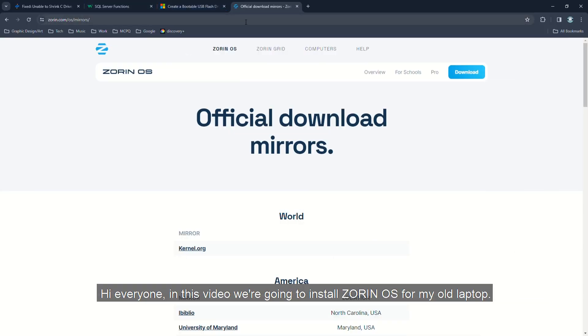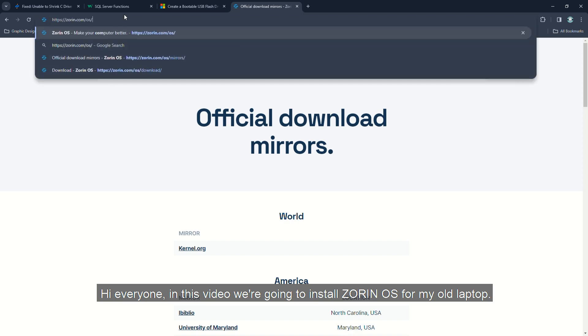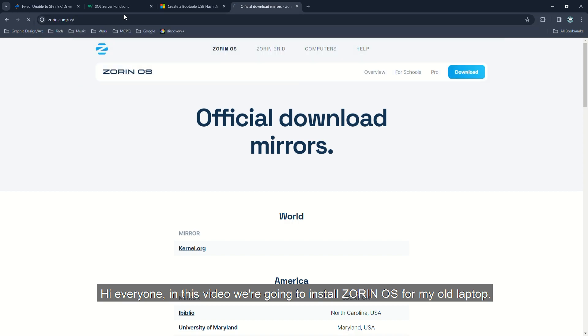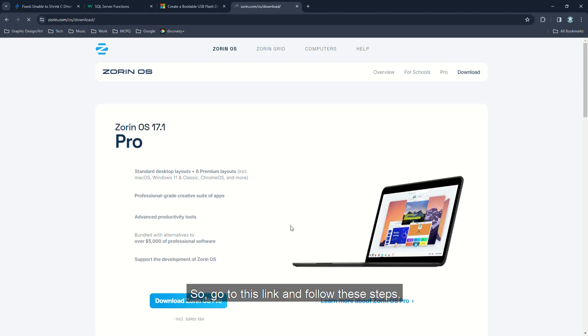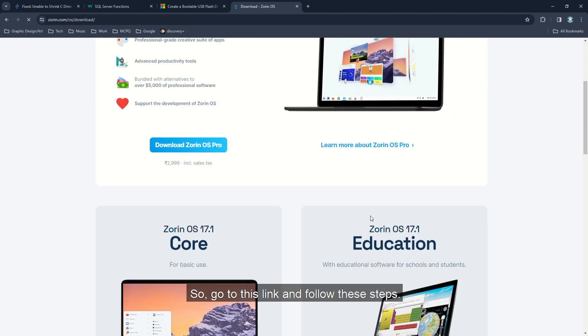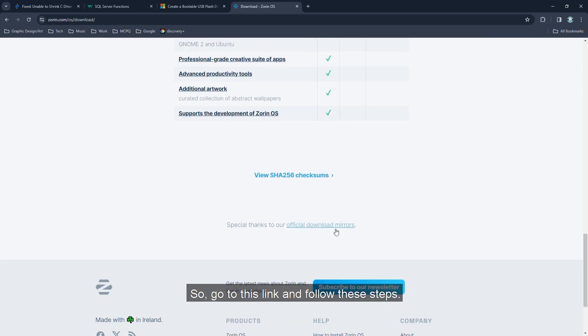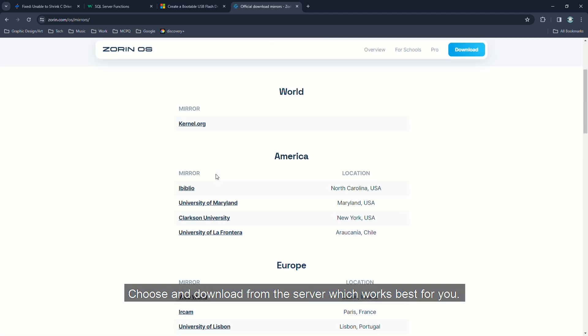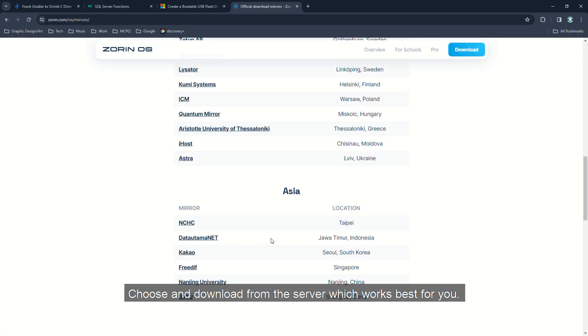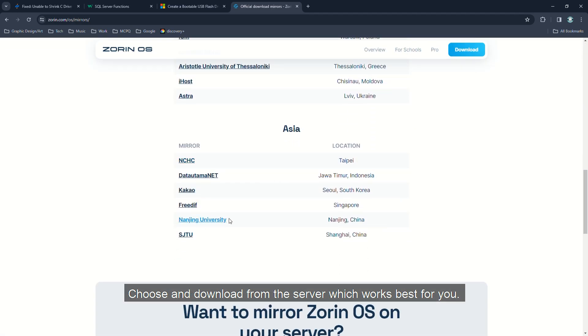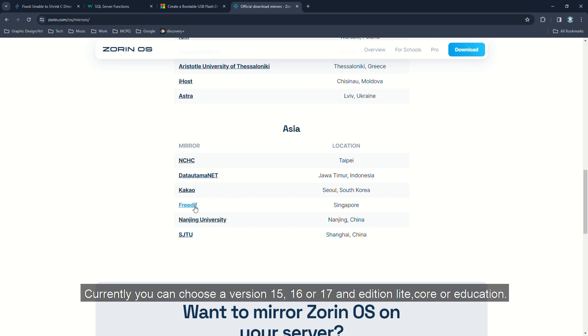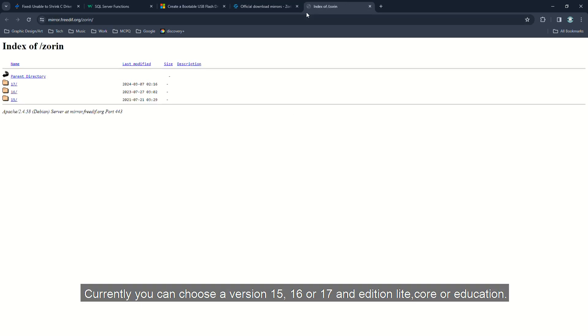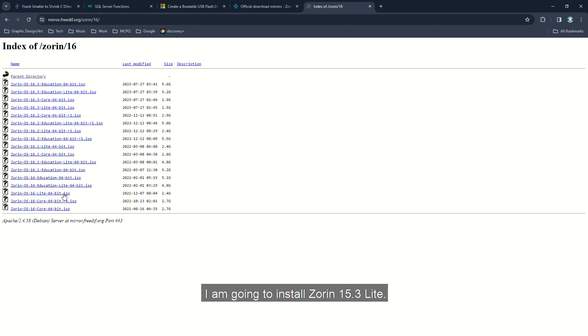Hi everyone, in this video we are going to install Zorin OS on my old laptop. Go to this link and follow these steps. Choose and download from the server which works best for you. Currently you can choose version 15, 16, or 17, and edition Light, Core, or Education. I'm going to install Zorin 15.3 Light.